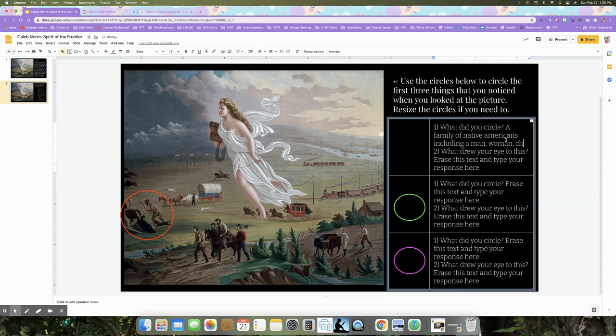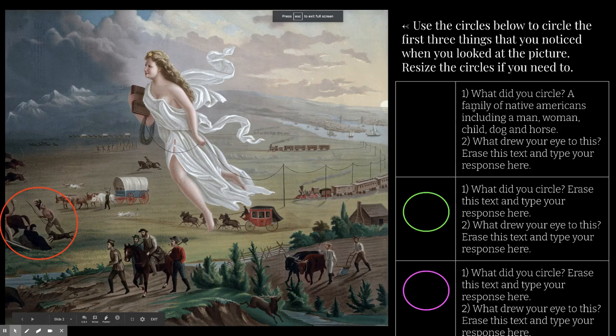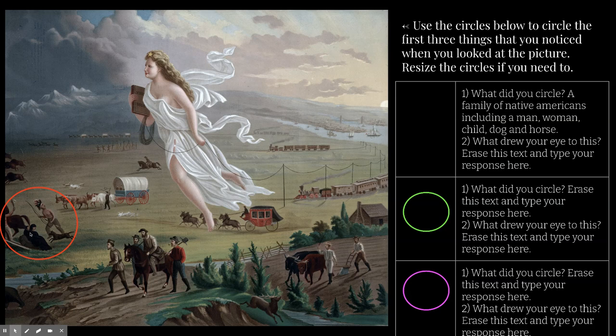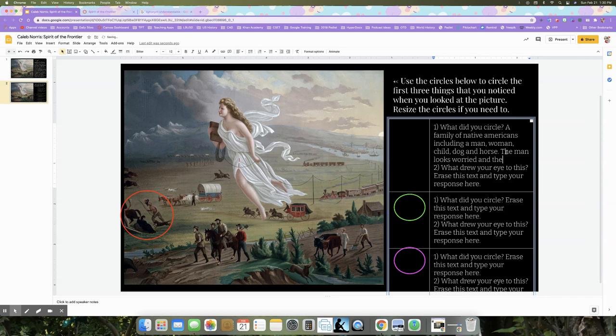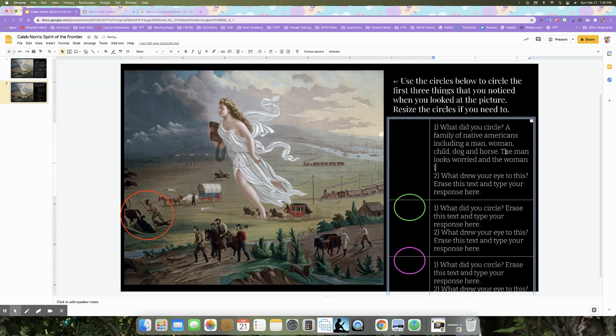If I take it back into present mode and look at the man, he looks a little worried — maybe looking up at the person. The woman looks kind of sad. The dog is obviously running away from the spirit that's floating in the air. So I'm going to write that down. The man looks worried as he looks at the floating spirit, and the woman looks sad.